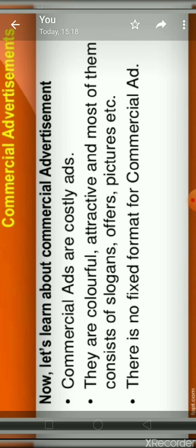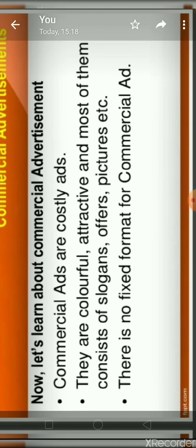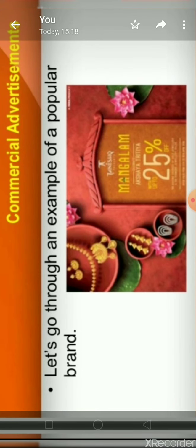Now let me tell you about commercial advertisements. Commercial ads are the costly ads. They are colorful, attractive, and most of them consist of slogans, offers and pictures. For commercial ads, there is no fixed format, but of course they are also enclosed in a box. These are some examples of commercial advertisements — this is an example of a popular brand, Tanishq, and this is an example of a refrigerator ad.